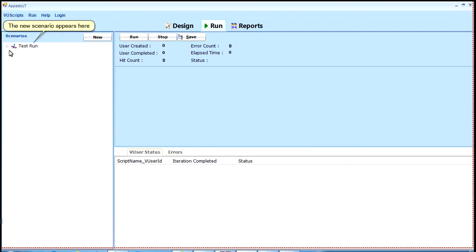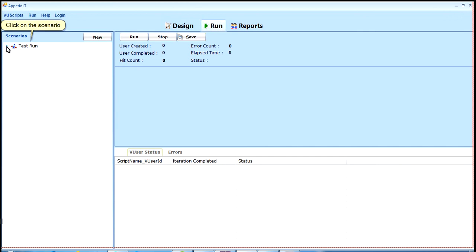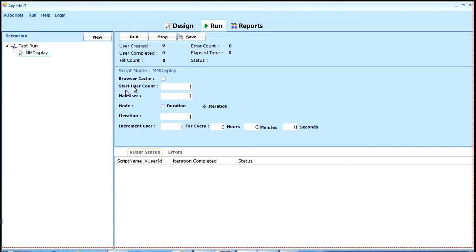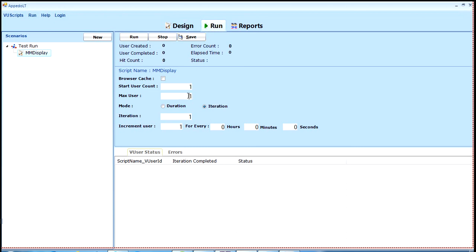The new scenario appears here. Click on the scenario. Click on the script. Enter maximum user's count. Click on save to save test setup details.